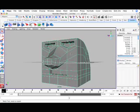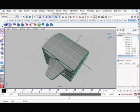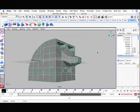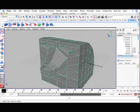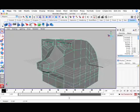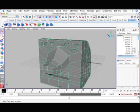Now you've got kind of a blockhead man. Go back to Object Mode — it looks neat. That gives you the basic ideas of how to use the polygon tools to make an object.